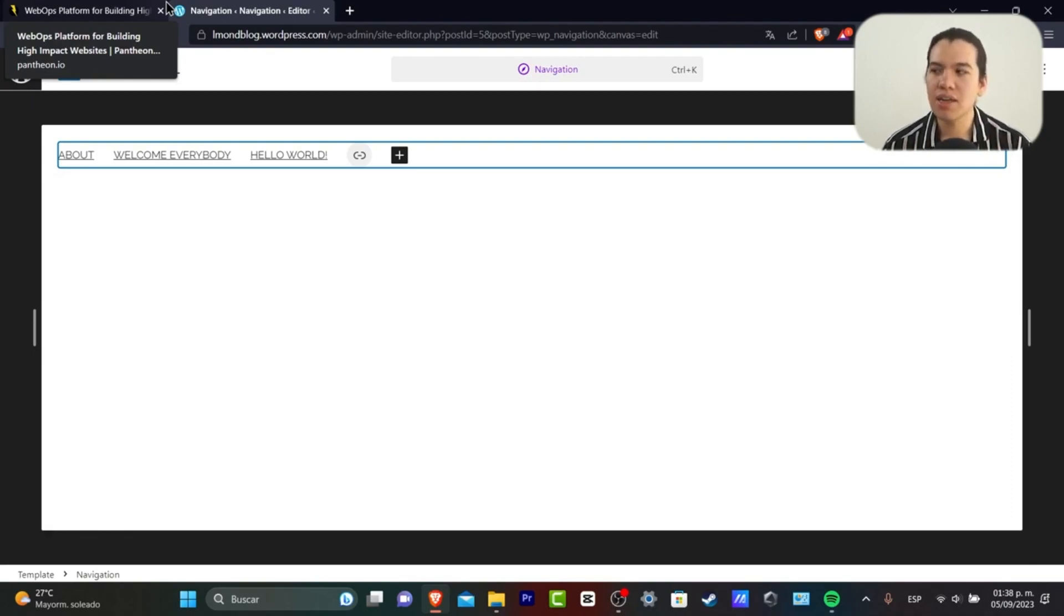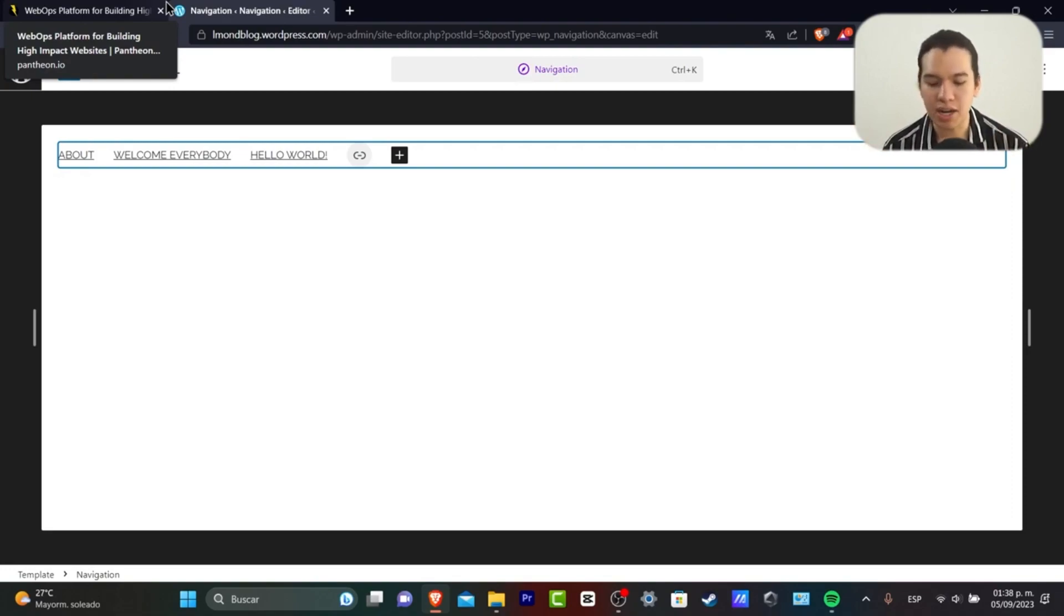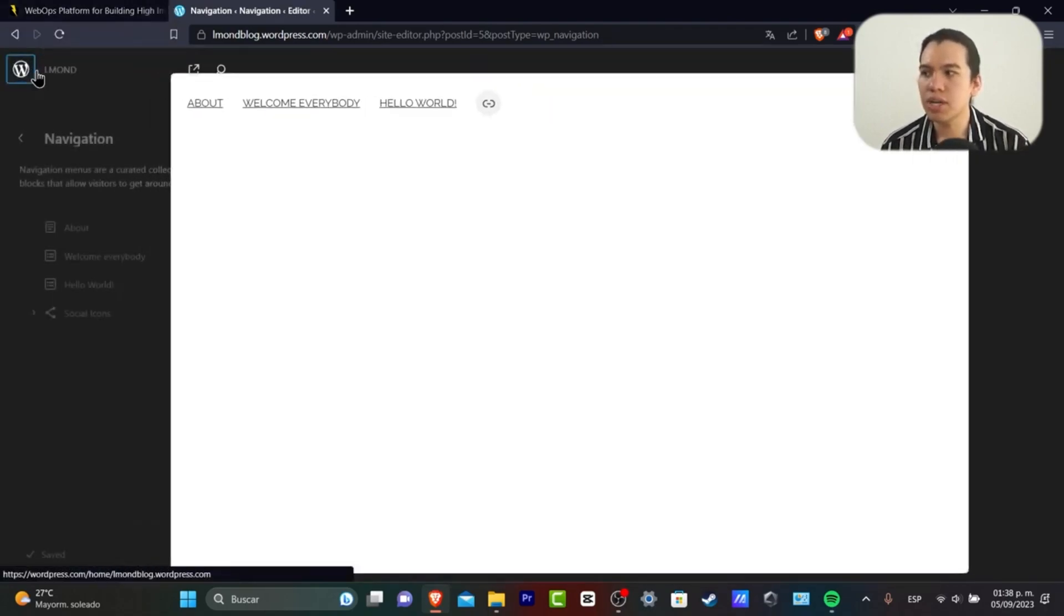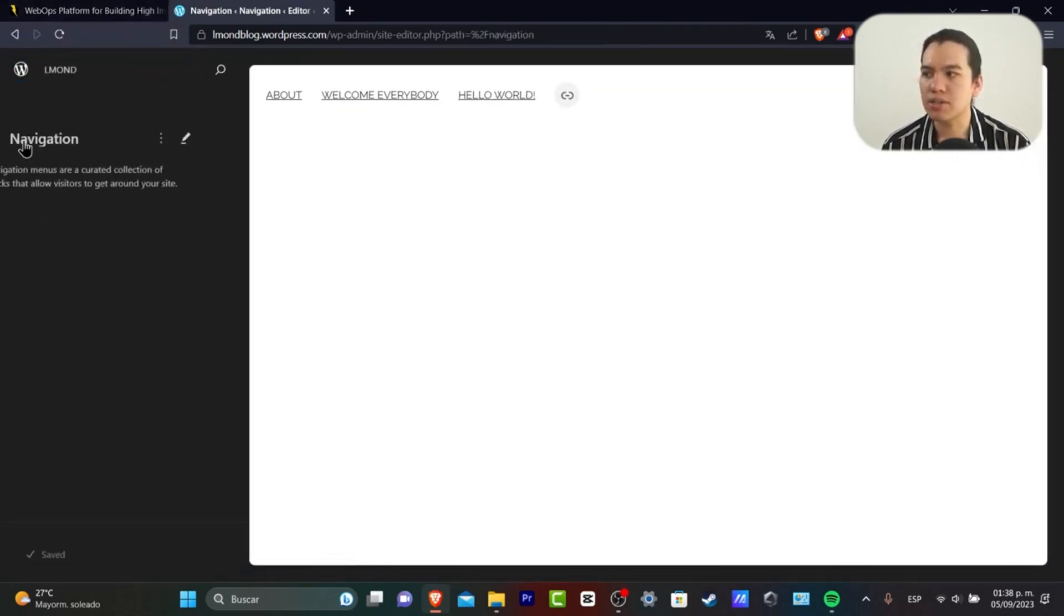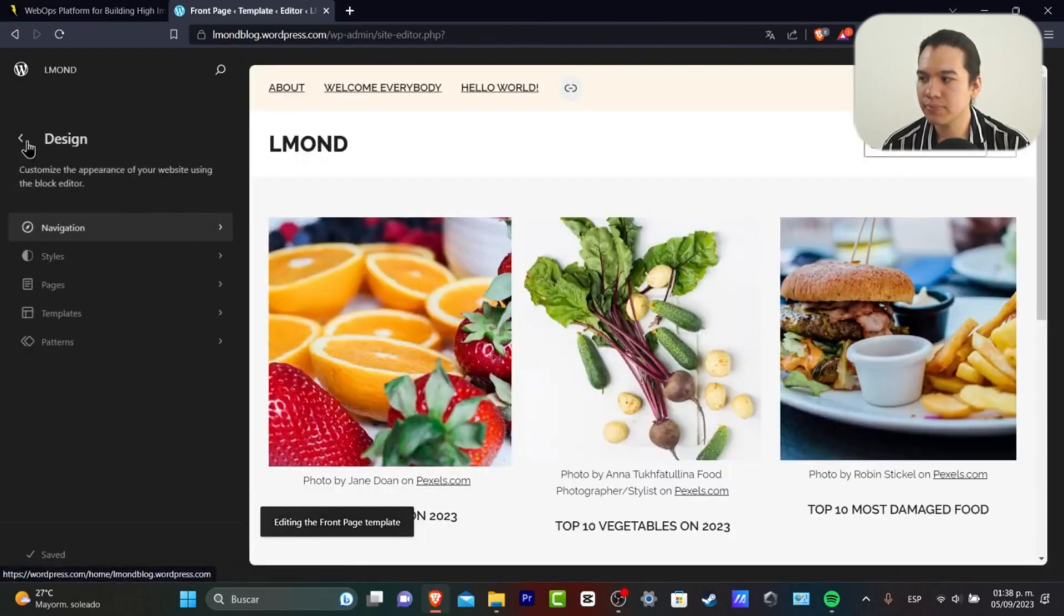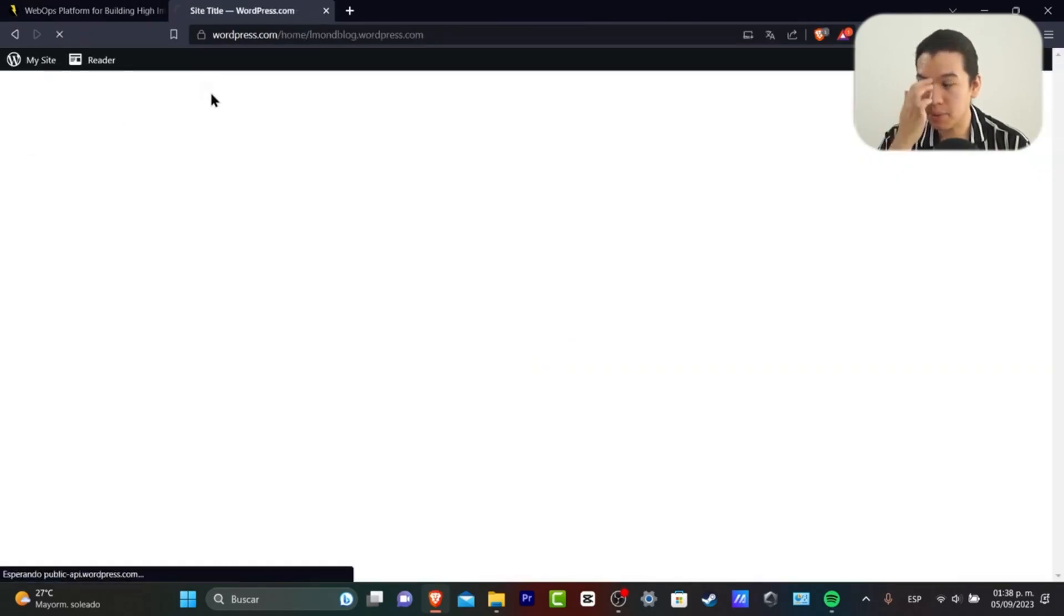...then what we can do is keep adding more elements—adding blocks, social media, content, and much more. What I'll do now is go back. I have my design, I'm going back.